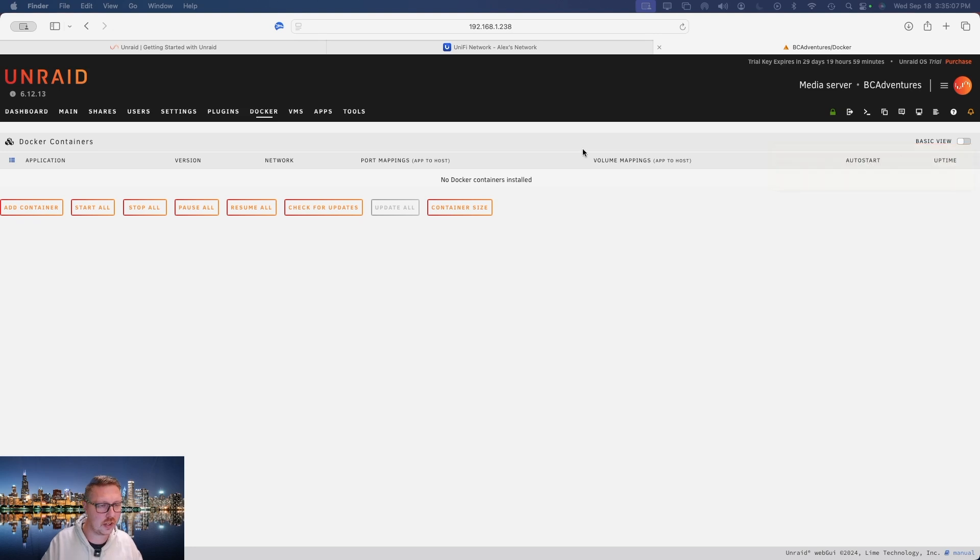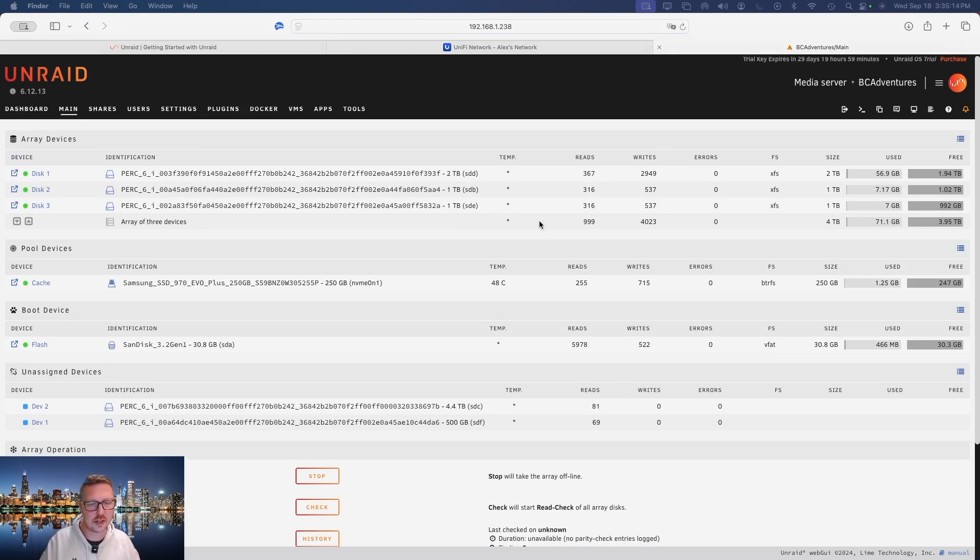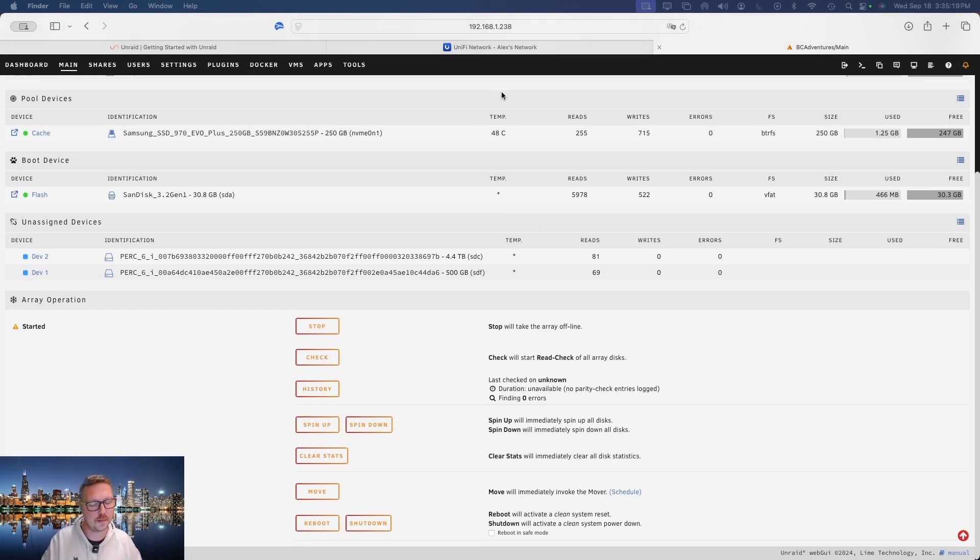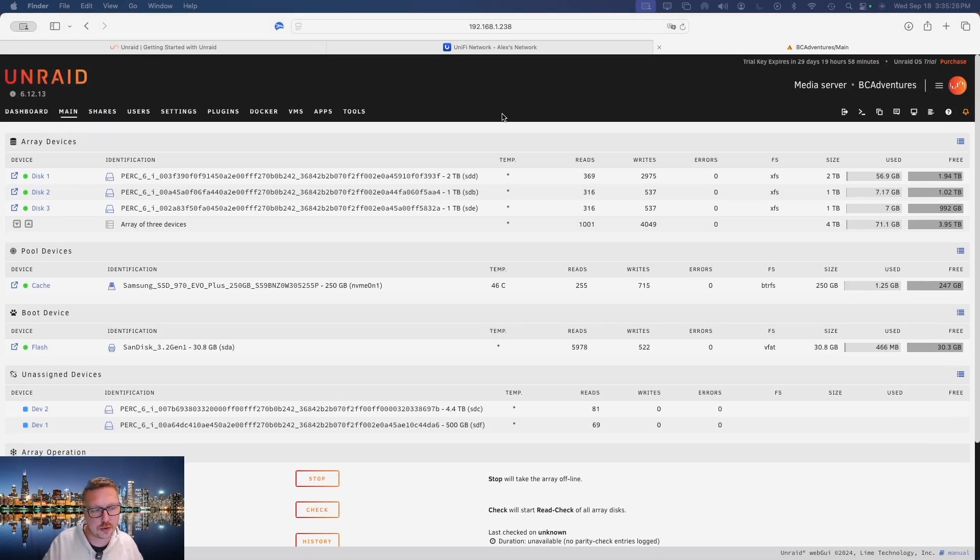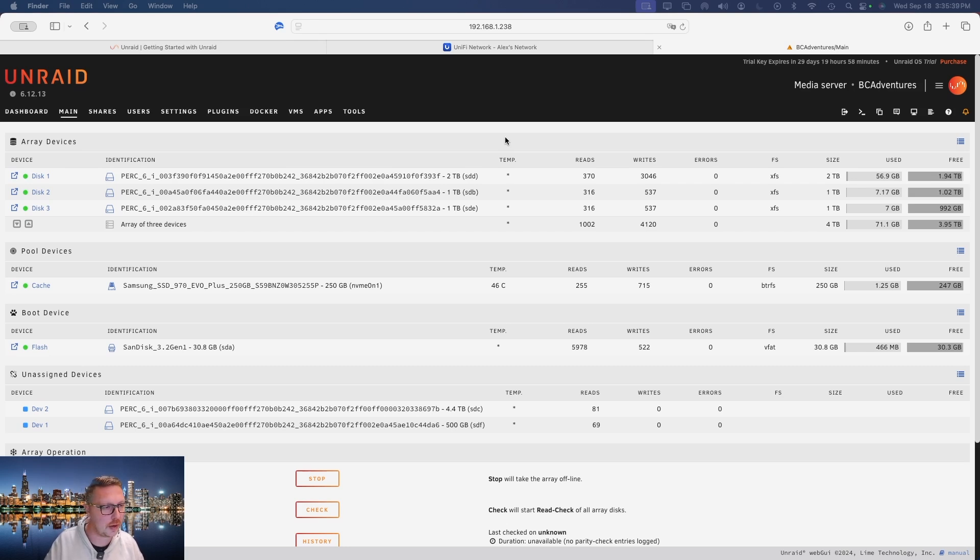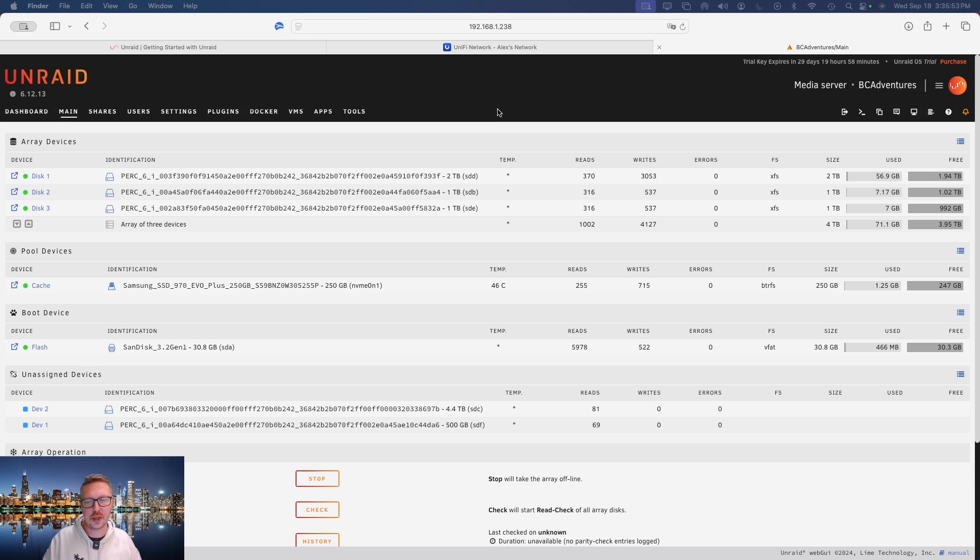We will actually set that up in the next video. So that pretty much sums it up. That is Unraid in a nutshell. It's super simple, super easy to use, very easy to get set up. I've actually found this to be way more simple to set up over FreeNAS or TrueNAS. One of the other servers that I've really enjoyed working with was QNAP, however I just found their hardware to be a little overpriced and a little too locked down for my liking. So Unraid is a great option.